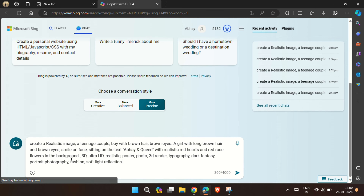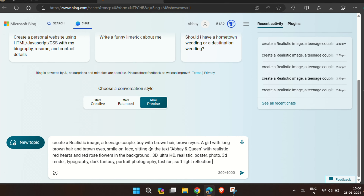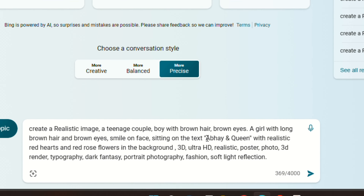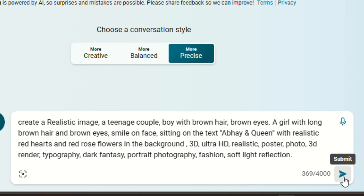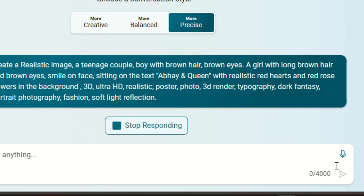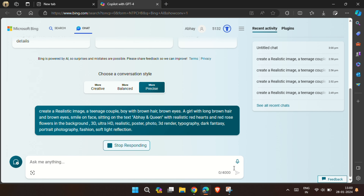Copy the prompt given in the description and paste it there. You must replace my name and queen with your name and your Valentine's name. Then hit enter and wait for some moments.